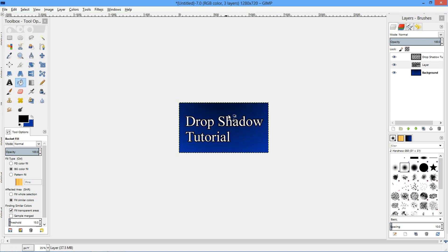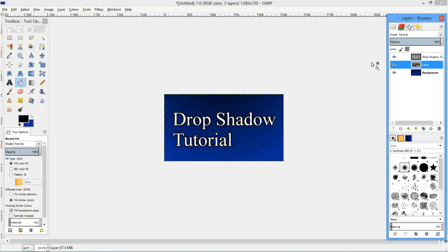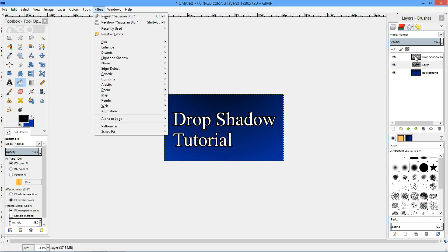Then I'm going to use the select none tool. There we go, we have our text, it has a nice little outline.